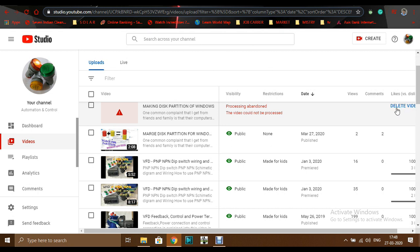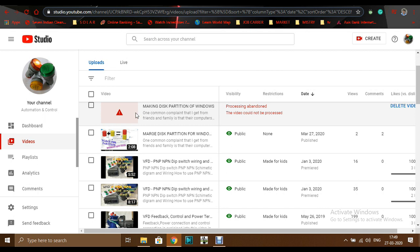First I thought there is a problem in the upload or maybe some error in my internet and it stopped. So the first solution is, as it shows you a delete video option, I deleted it and uploaded it again. Again it's showing the same red symbol and the same message.